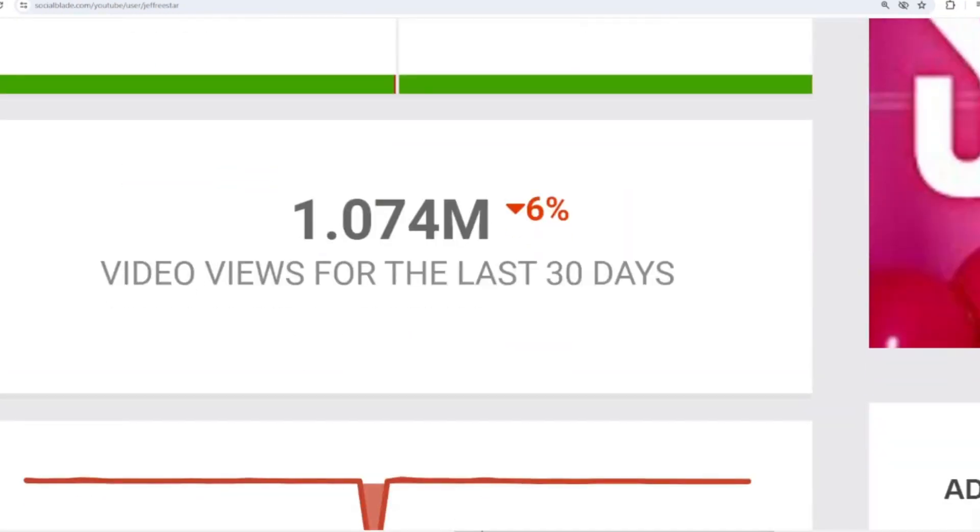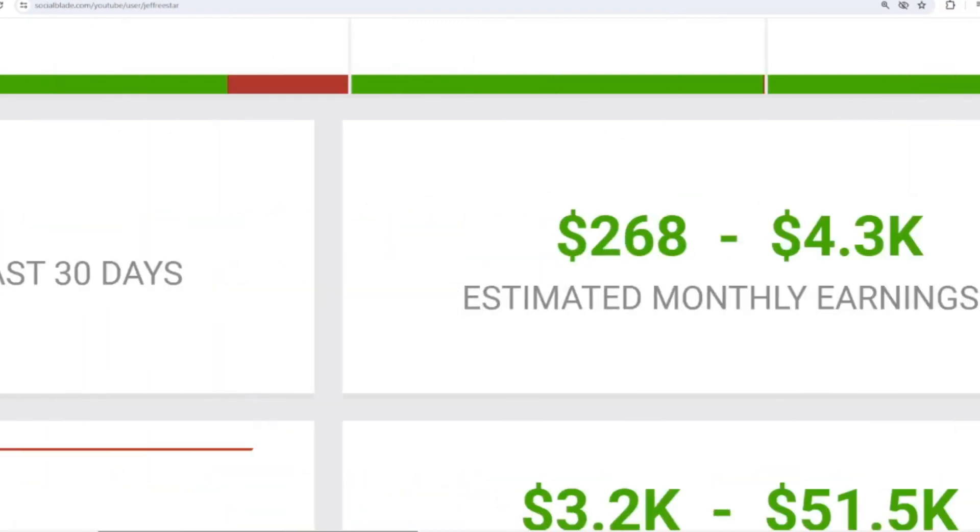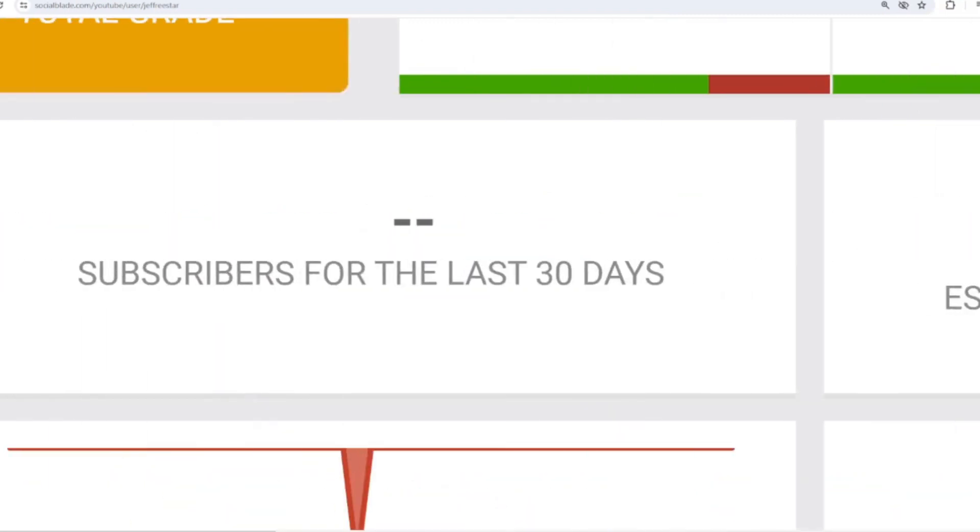Let's scroll down. In the last month, Jeffree Star received 1,074,000 views. We shift far to the left, and in the last month there has been no data on Jeffree Star's subscribers.